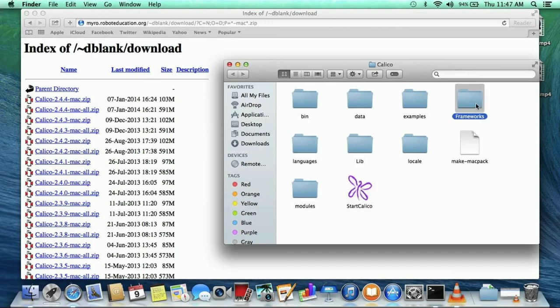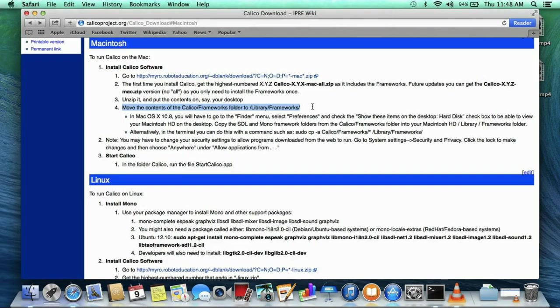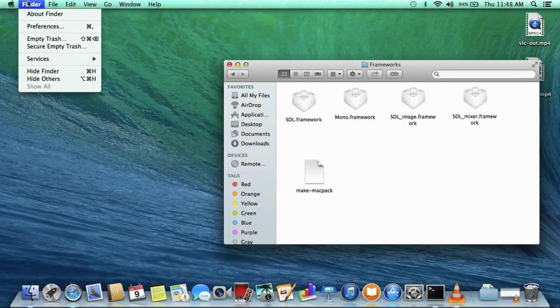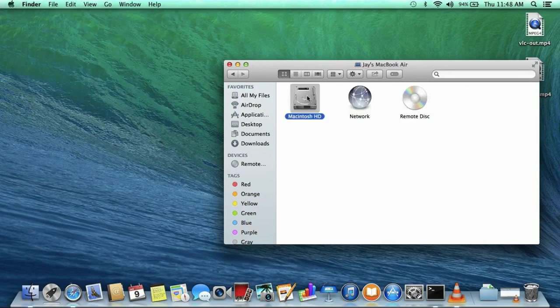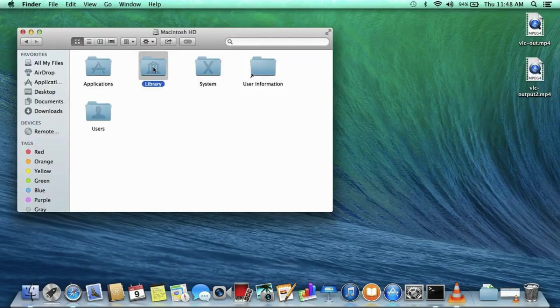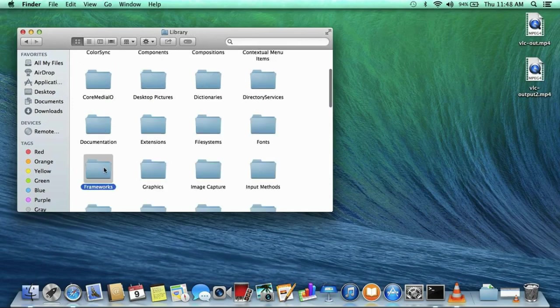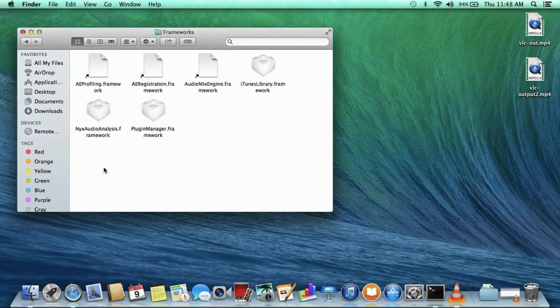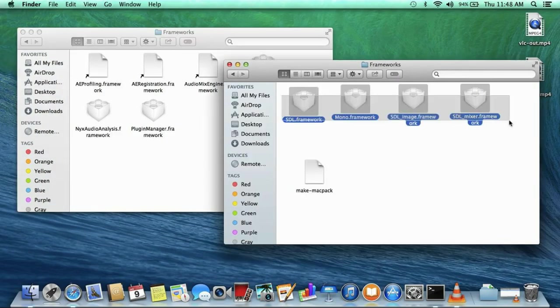We need to copy them into the library frameworks folder on your computer. There are several ways to do this. The way I recommend is to switch to your finder and use the Go menu to open up the computer, or you can press Shift-Command-C on your keyboard. On your computer, find the Macintosh hard drive and open it. Go into the library folder and find the frameworks folder. Now that you have it, open the framework folder from the Calico folder and copy the four frameworks over. You will need to enter your password to approve this transfer.